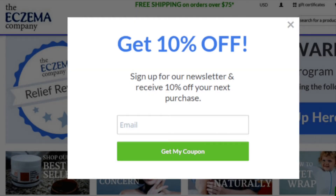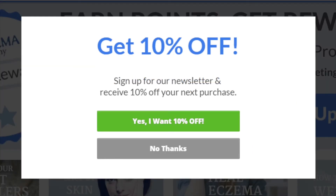EczemaCompany.com used our A/B testing to convert 158% more website visitors into their email list subscribers. Get started with A/B testing today!